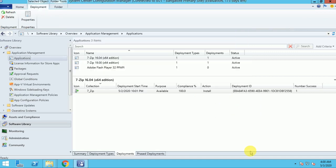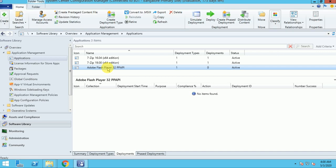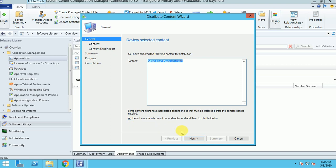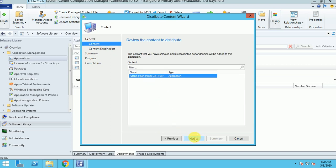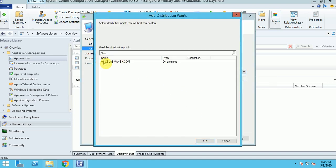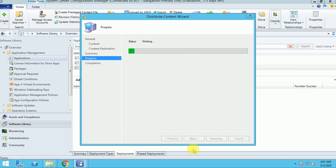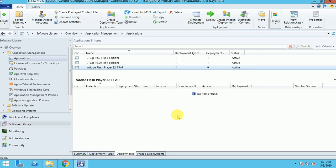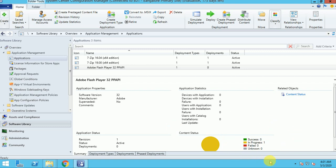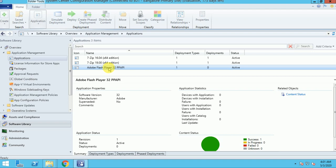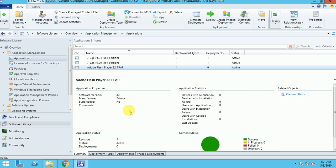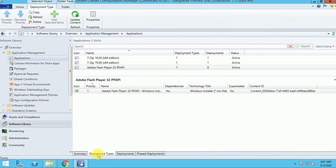My application is created. Now I'm going to publish it to my distribution point. So distribute the content — click Next and select the distribution point. My application is now distributed to the DP. Let's check the status — it's in progress. It won't take much time because this is a small application and the DP is local, so it will take a few seconds. My application got success and it's distributed to the DP.